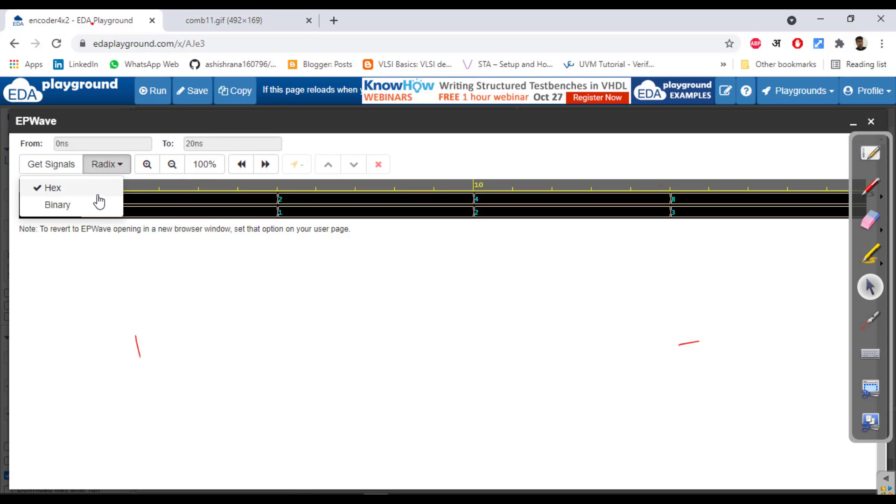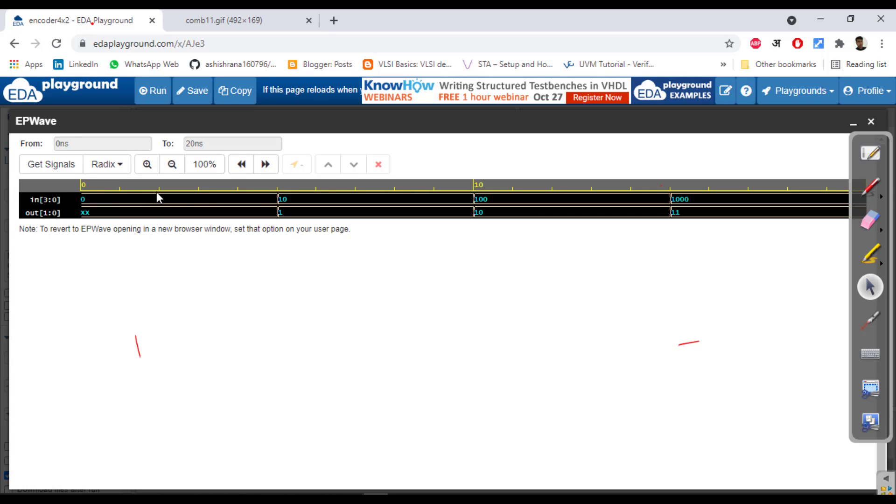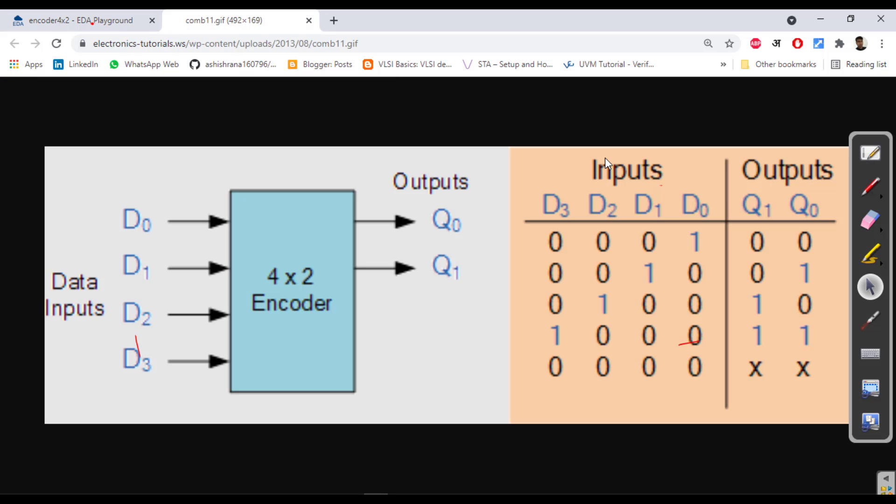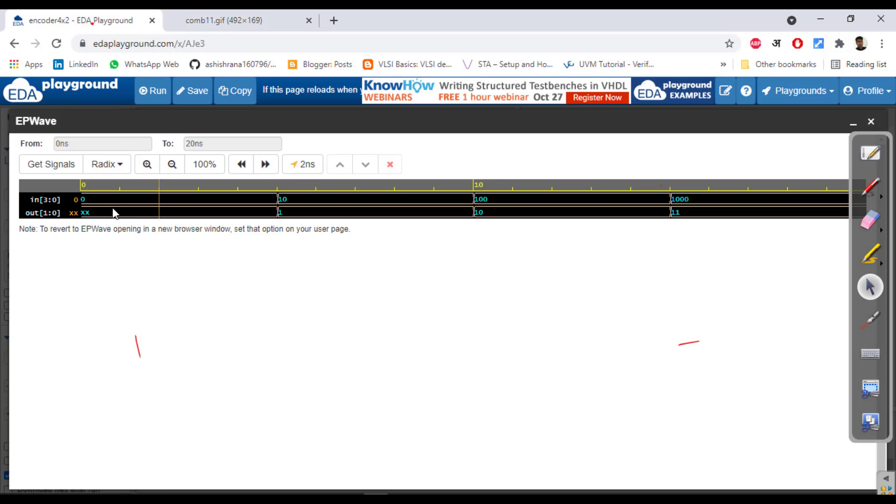All right, so whenever it is 0000, all zeros, then impedance state, that is unknown value. In the first case we are seeing here unknown value. It is not showing 0 here, I don't know in EDA Playground why it is not showing.